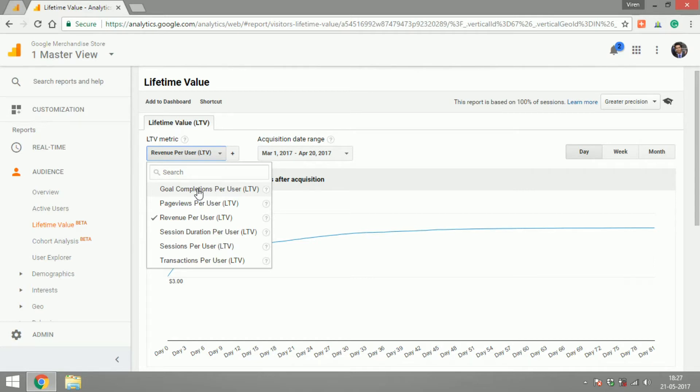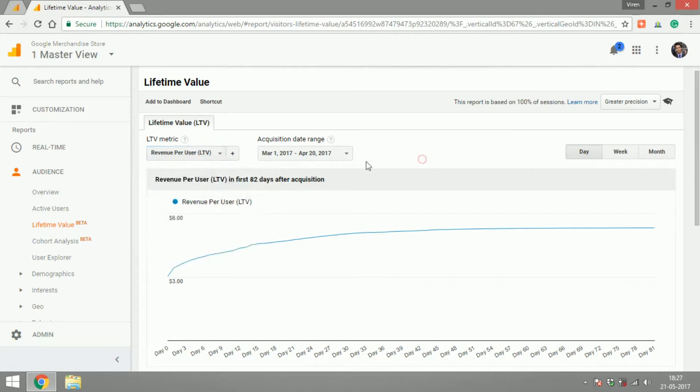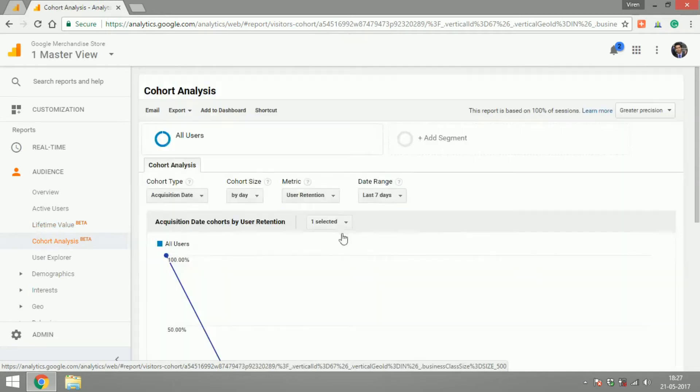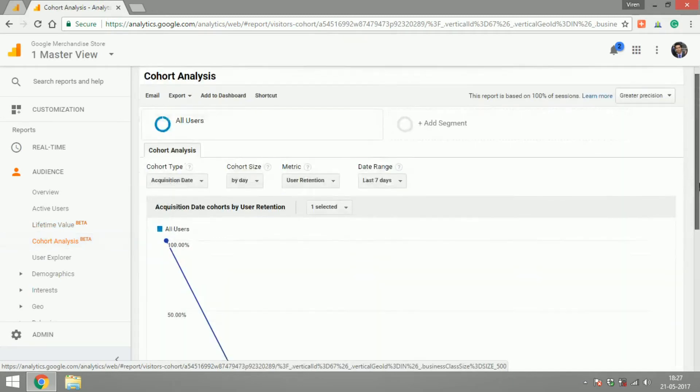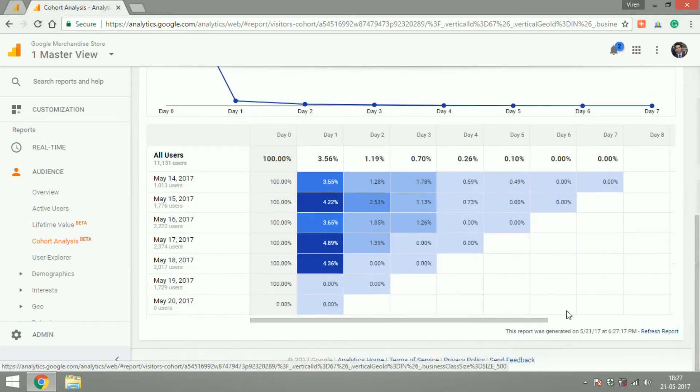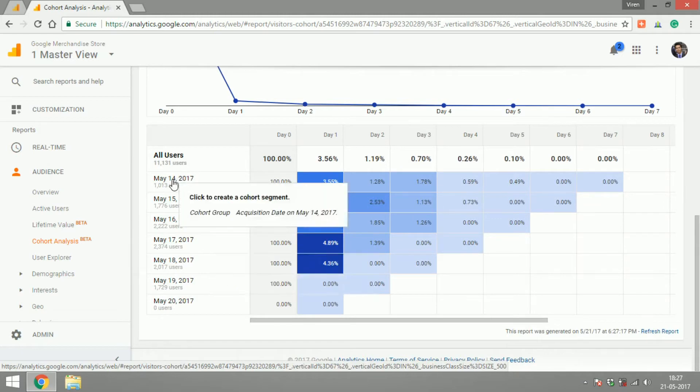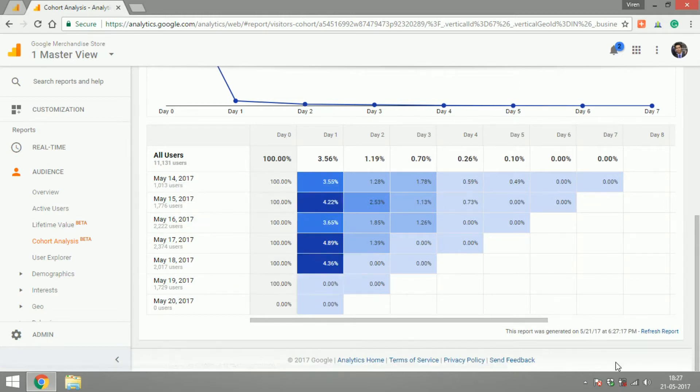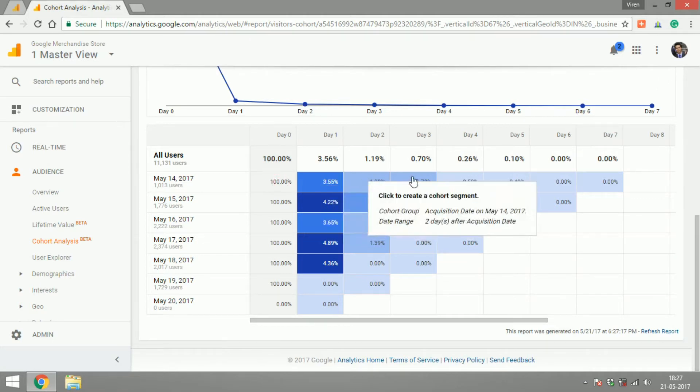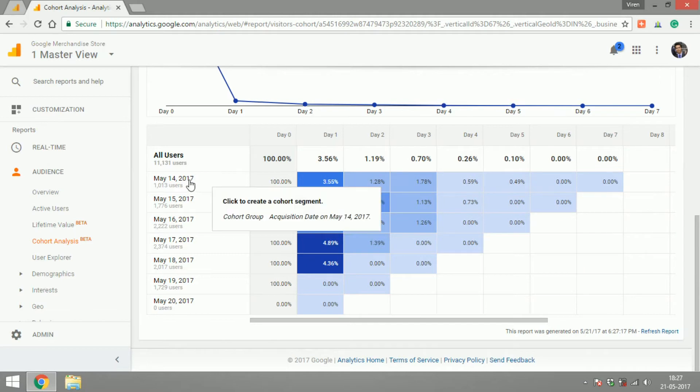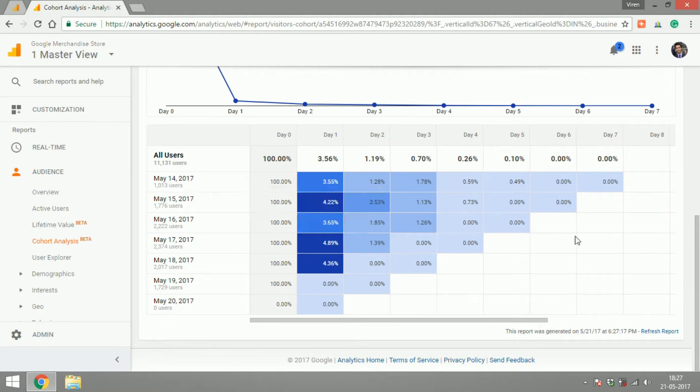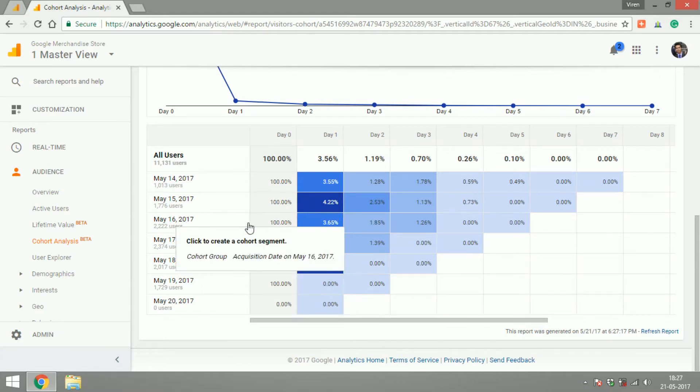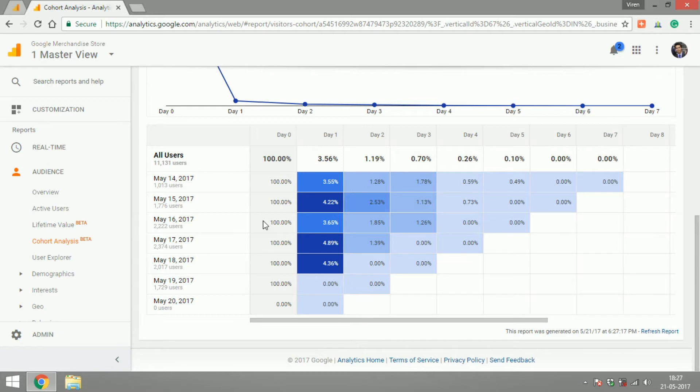If you get into cohort analysis, what Google is trying to show you is that if a user came onto your site on 14th May, which is day zero, 100% of your users, how many of them came back to your site on day one or day two and day three. So you can just analyze that part of the traffic that came on May 14th and say if you were running a campaign on May 16th, you can see if that campaign gave you users who kept coming back to your site or not. Over time, your goal has to be to make sure that more and more users keep coming back to your website throughout the week.